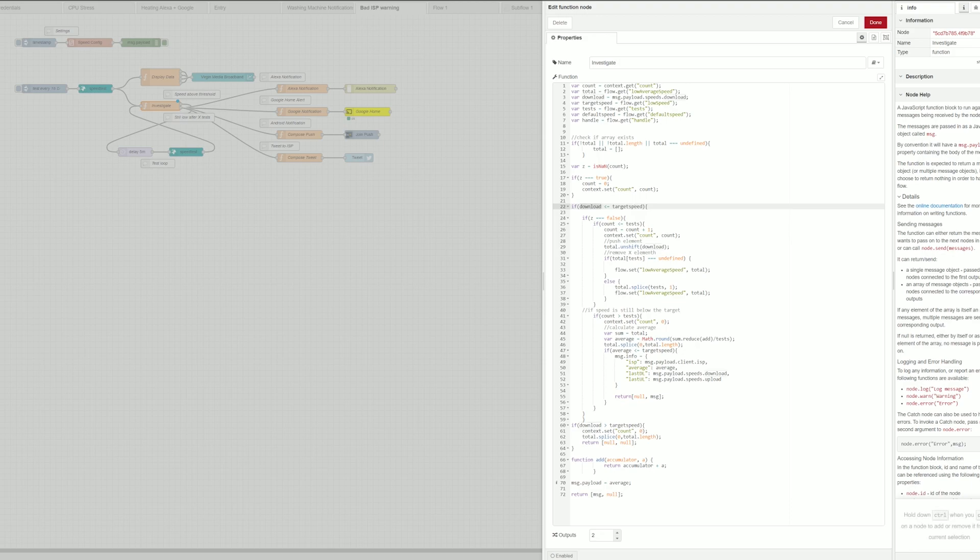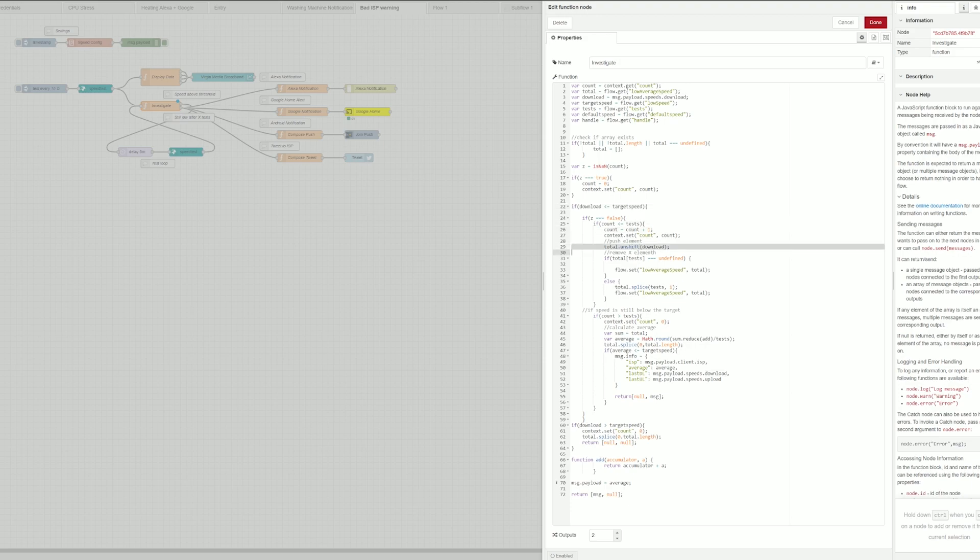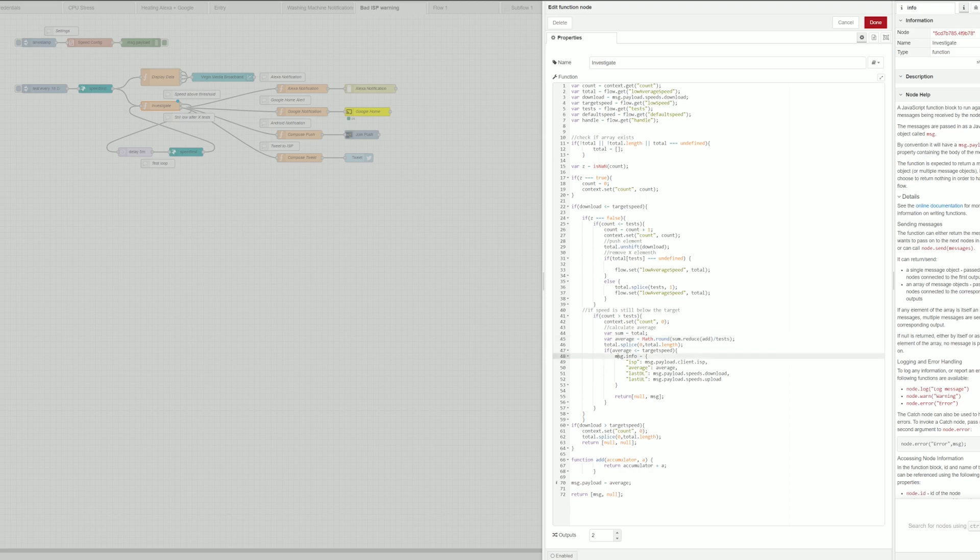And then if the download speed is below the threshold it's gonna perform in this case three additional tests. So it will count each time, push the results to my array and then once it did three tests I basically calculate the average of these three tests from the array and send the specific information forward so I can process that and create responses.